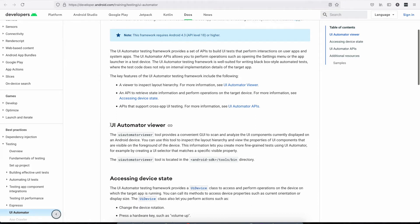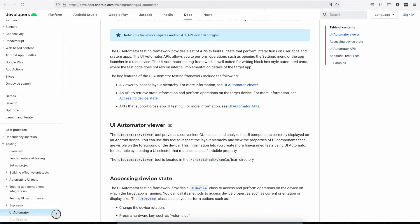The UI Automator tool provides a convenient GUI showing the component currently displayed on the Android device. APM makes use of Android UI Automator to identify elements on Android apps, and it becomes really easy to find elements. If we are not able to find an element with any other approach using the driver class, then we can use Android UI Automator.